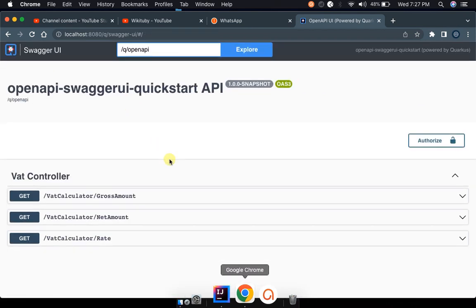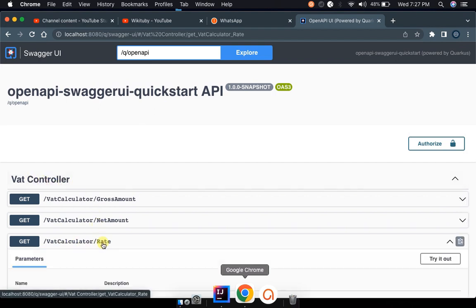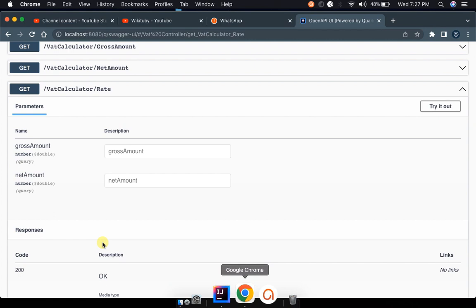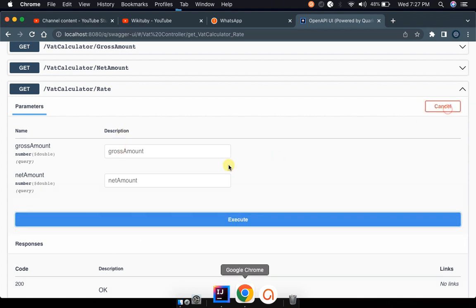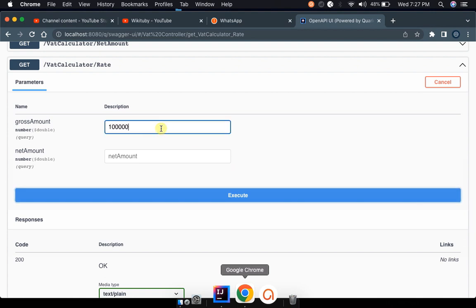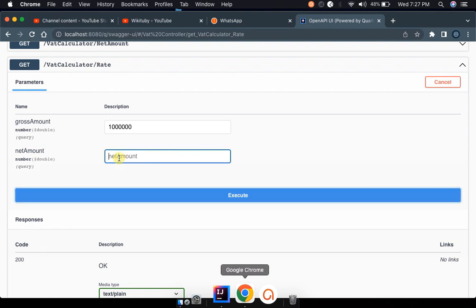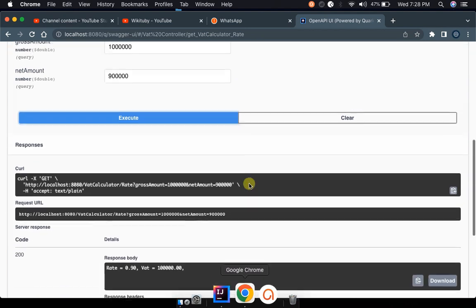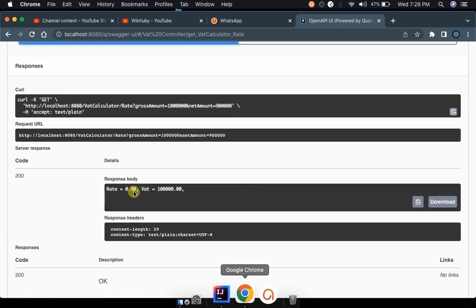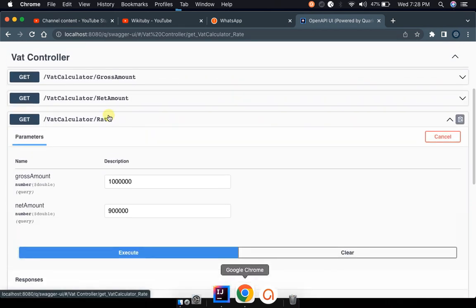We have another endpoint which is part of this VAT calculator API — the rate endpoint. If you want to know how much percentage is being taken from your gross amount, you can try it out: provide your gross amount of 1 million dollars, then provide your net amount — say 900,000. Execute this and it will calculate the VAT rate. Your rate is 0.9, which is actually nine percent, meaning the VAT is 100. This is how you expose endpoints and APIs on Swagger.